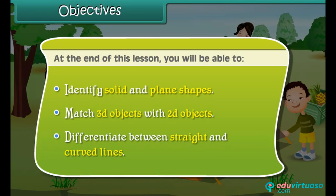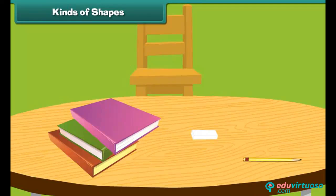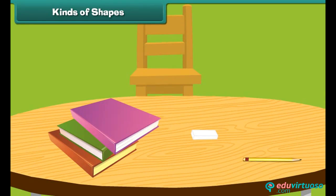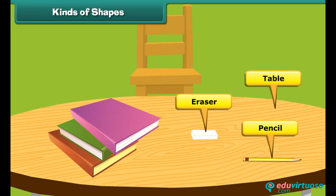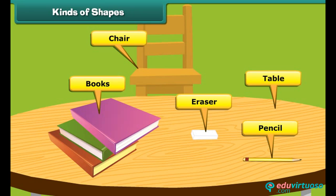Kinds of shapes. We see different shapes all around us: pencils, erasers, tables, books, chairs, etc. They are called solid shapes.